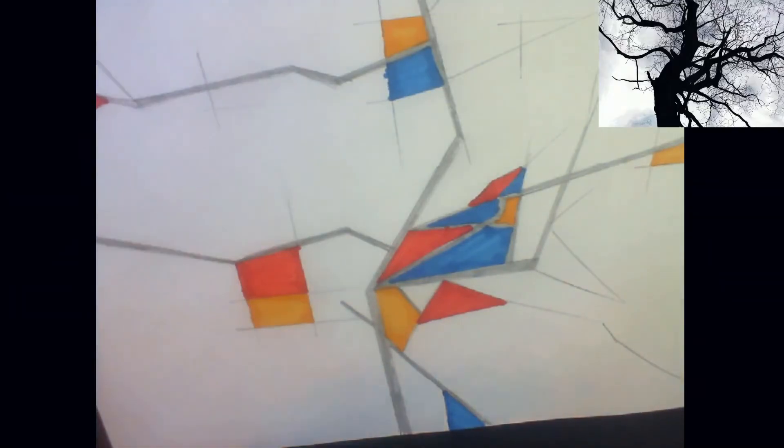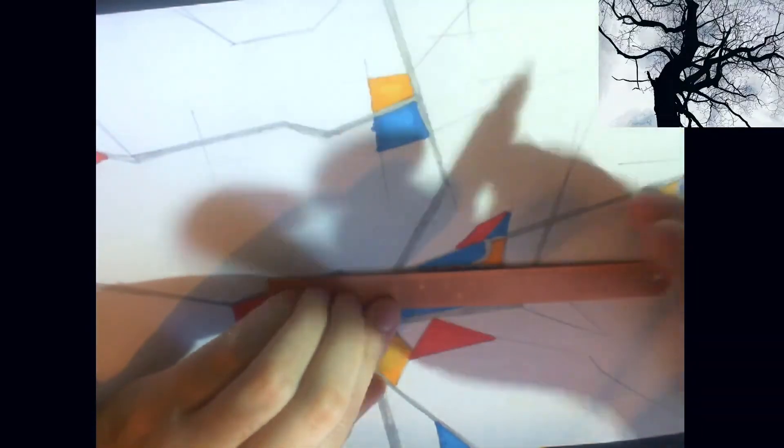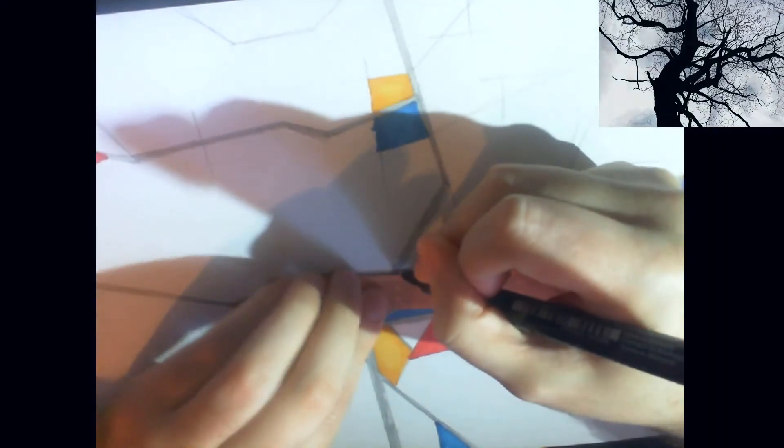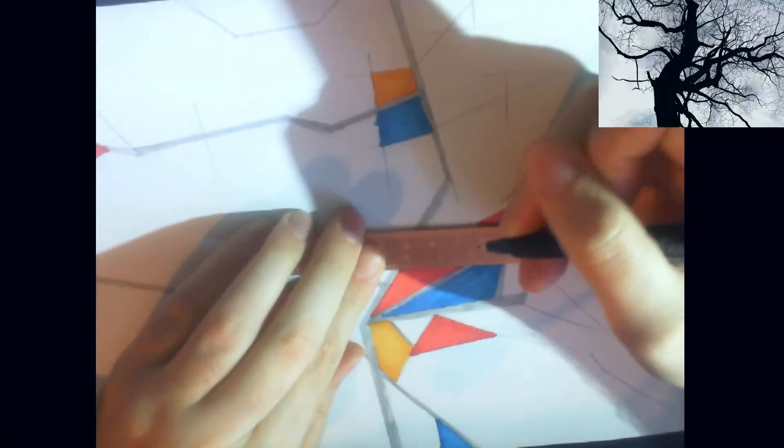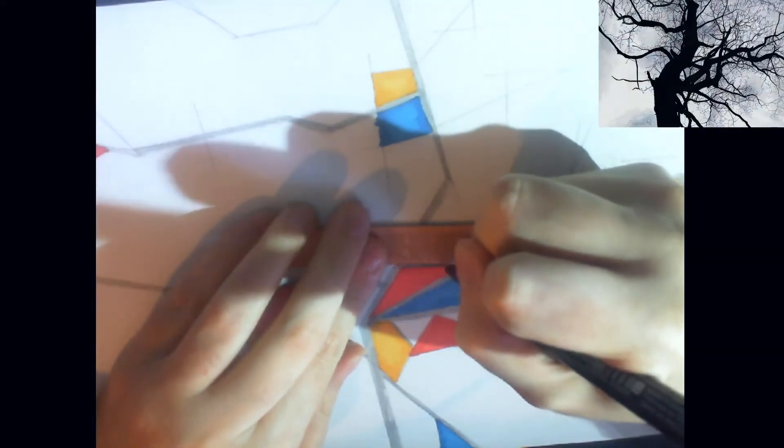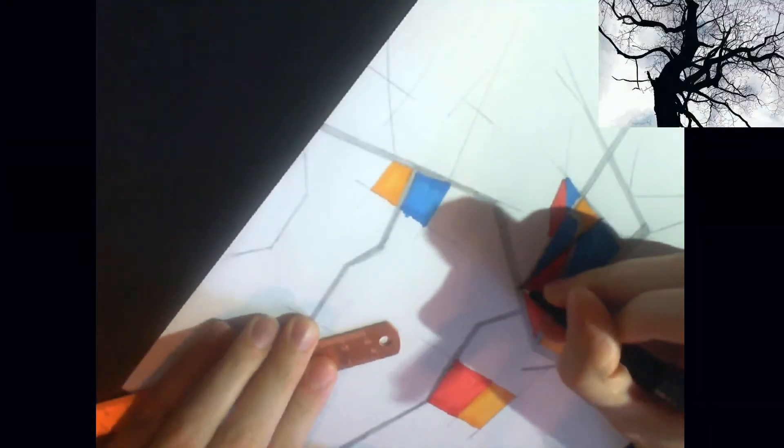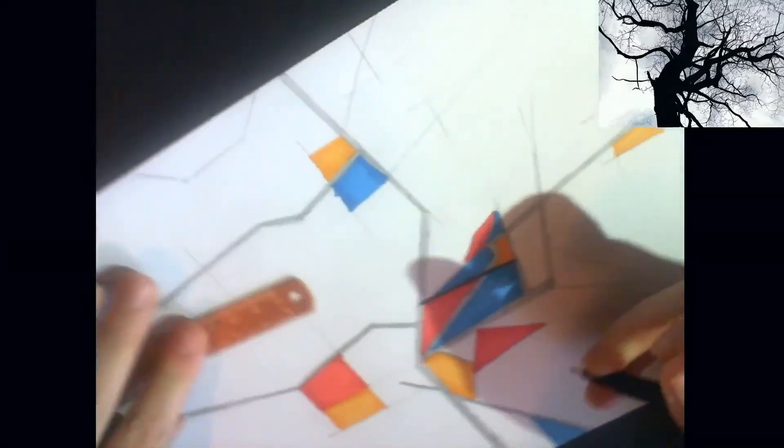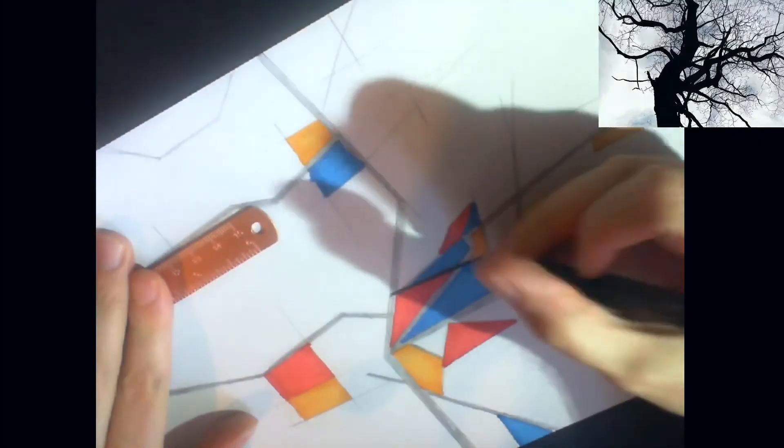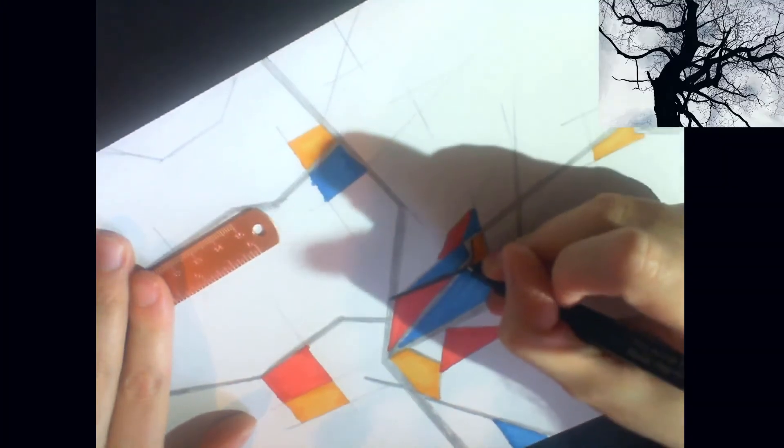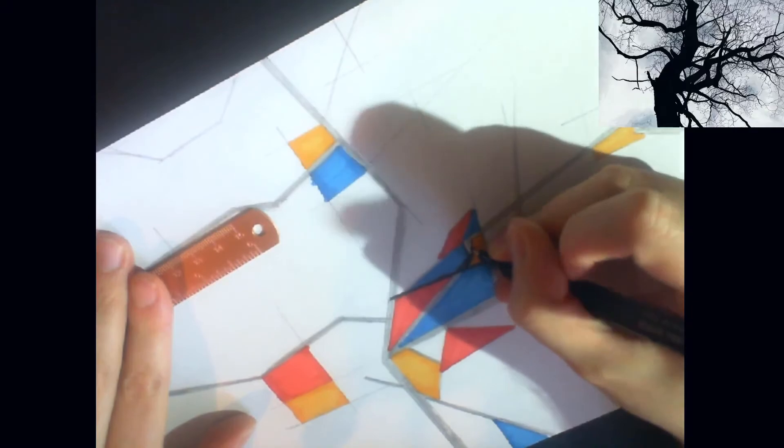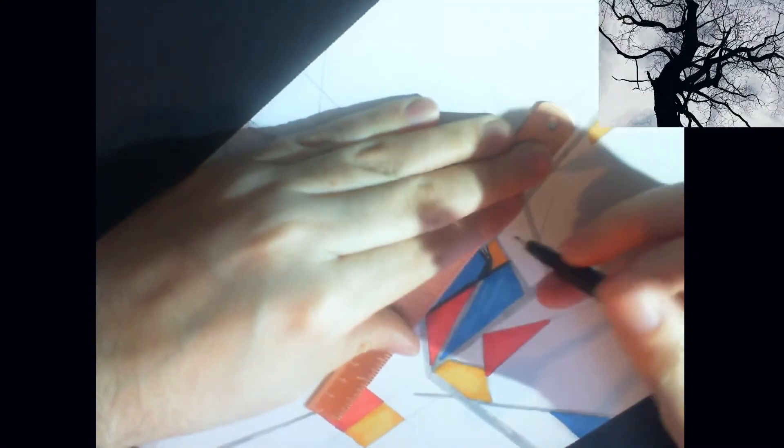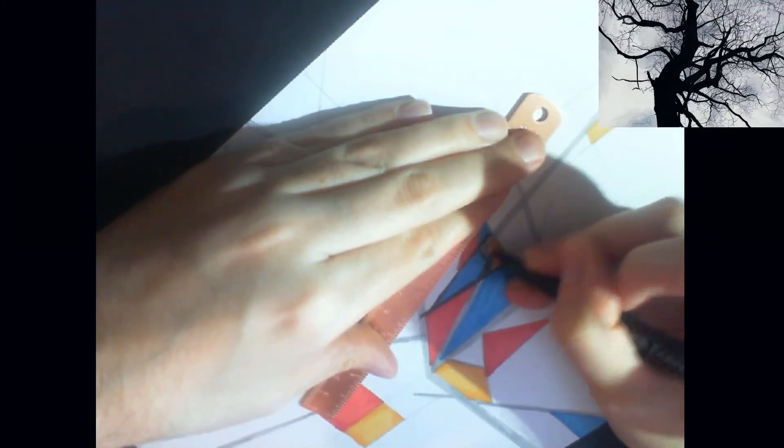One final step that you might want to take, although it isn't necessary. If you have a black fineliner or marker, you might want to go in and tidy up your lines to give you nice, clean, crisp black lines that help separate your color sections.